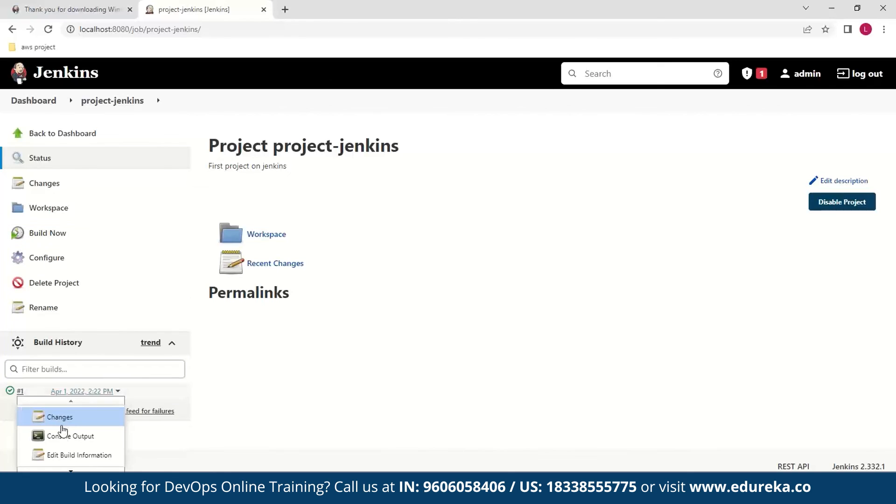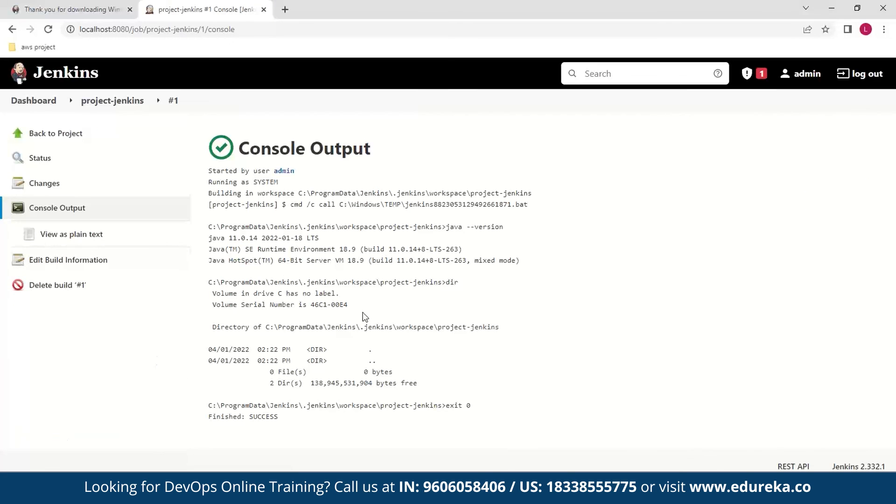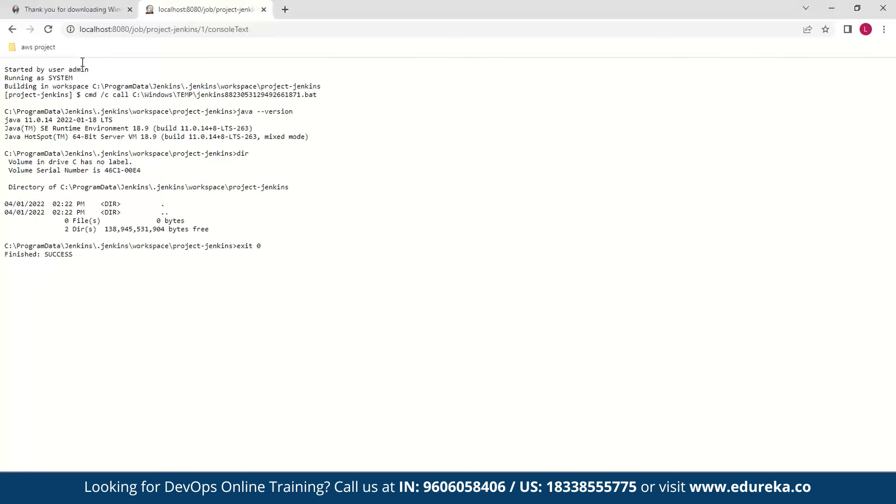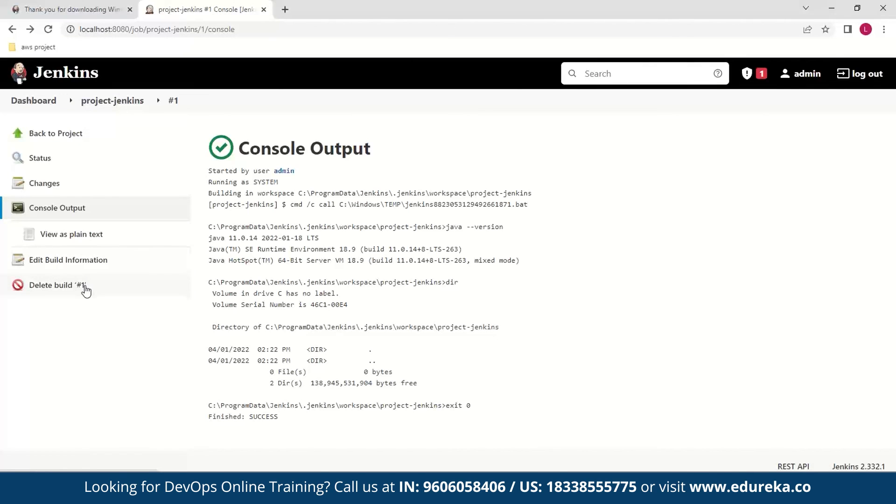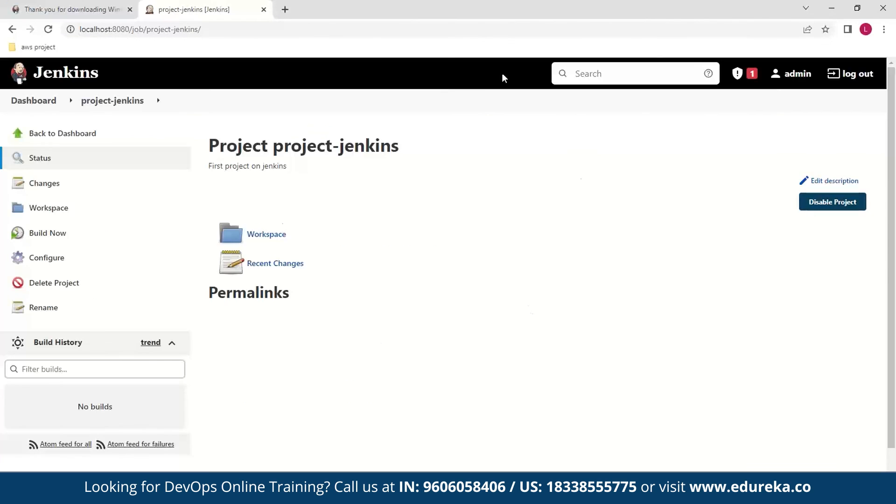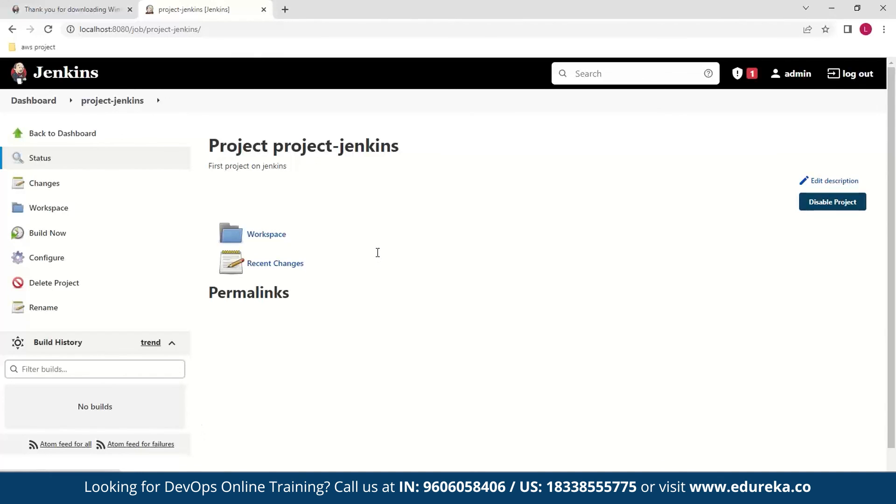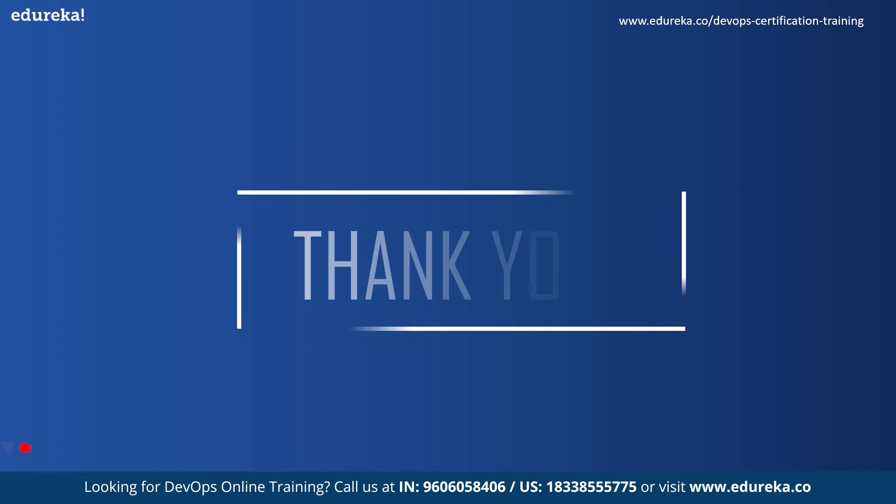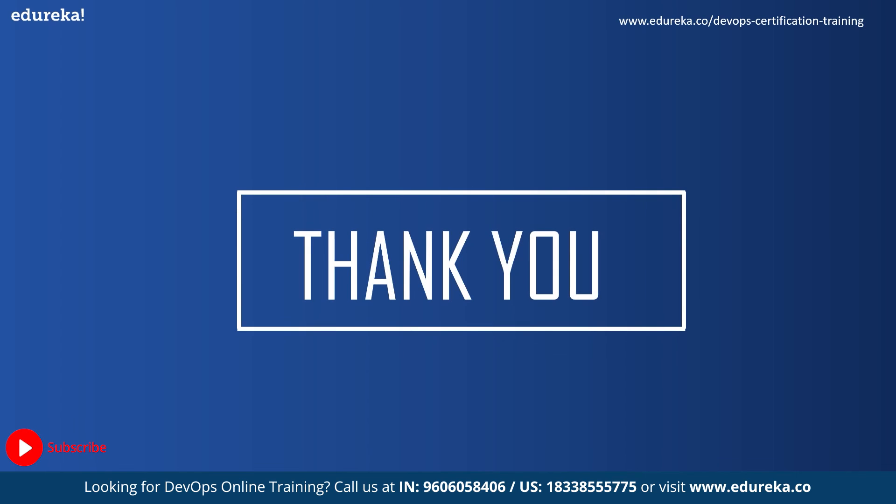Now you can go into this and look at the console output. As you can see the commands that were input, which were Java version and dir, were executed and you can see that in the console output. You also have some other information such as you can view it as text and you can delete the build. So I'll go ahead and delete this. And this was just a basic introduction into your Jenkins project. You can experiment around with this stuff, but you should have a basic understanding of the UI now.